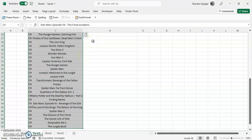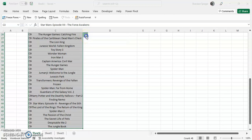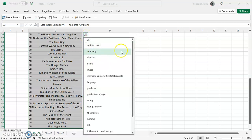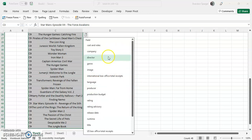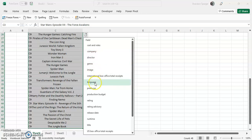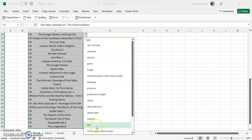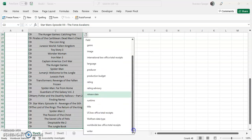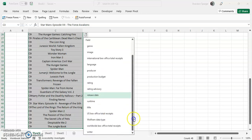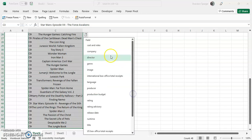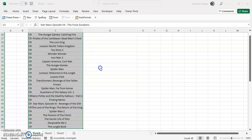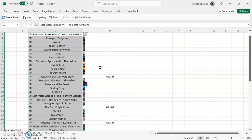To insert an image, we're going to click this little box right here. Add data. As you can see, there's a lot of different pieces of data we can insert: cast, crew, company, director, genre, image, language, producer, production budget, rating, advisory, release date, title, US total box receipts, Wolfram data type, writer, and more. For this, we're going to insert image.